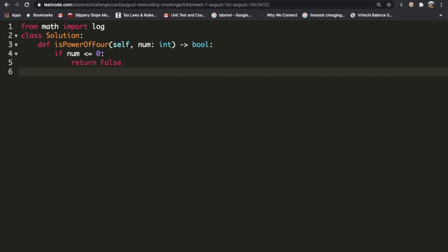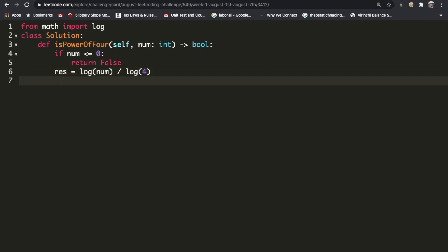Now that we got past this, we're going to find the log base 4 of our number. I'm just going to call this result res, and we're going to do the same formula that we had. So log of our number divided by log of 4 since that's going to be our base. Now if our result is an integer we return true, and if it's not we return false.